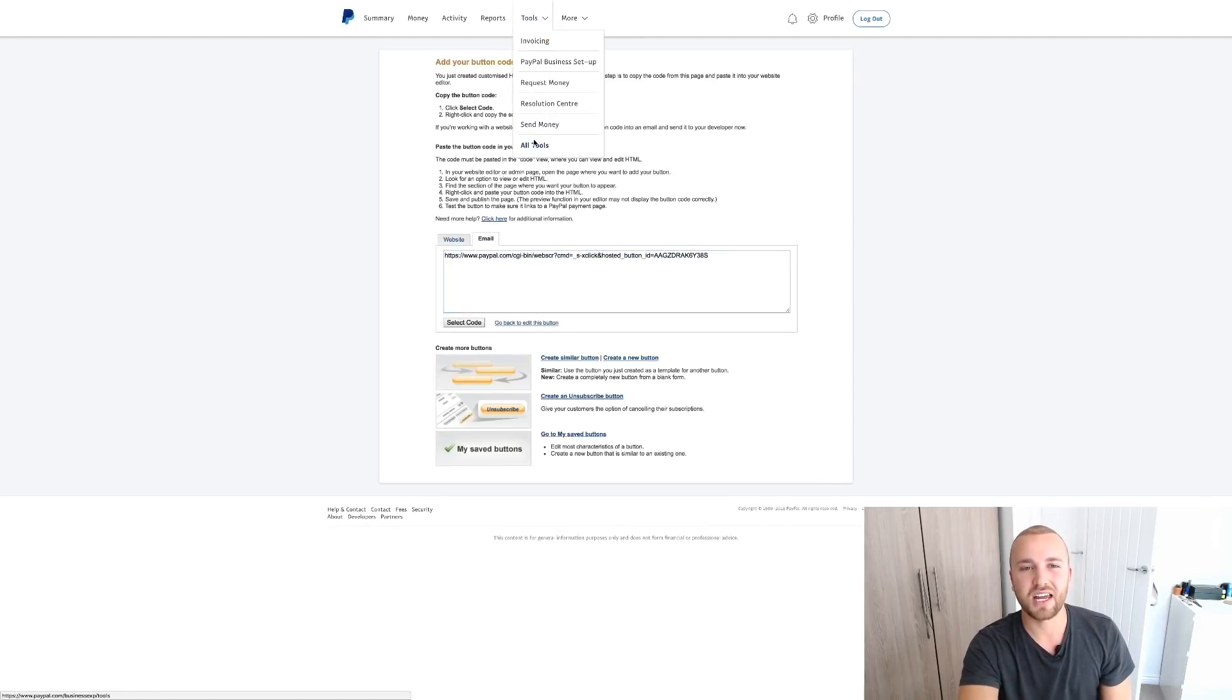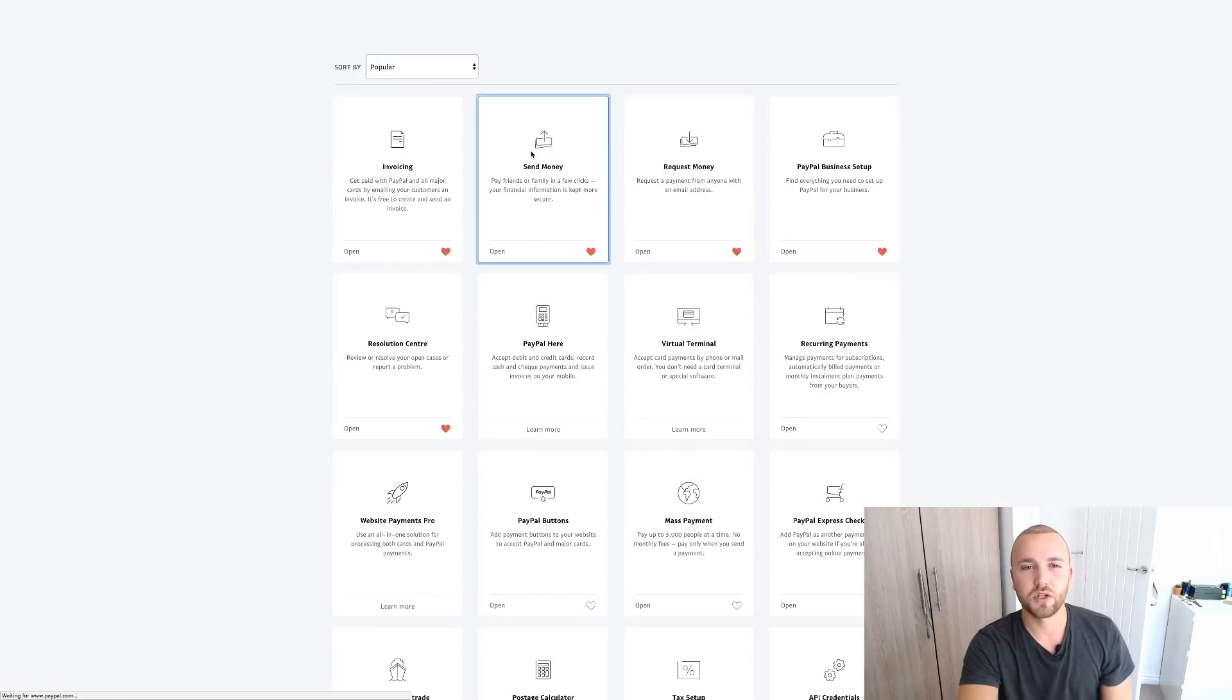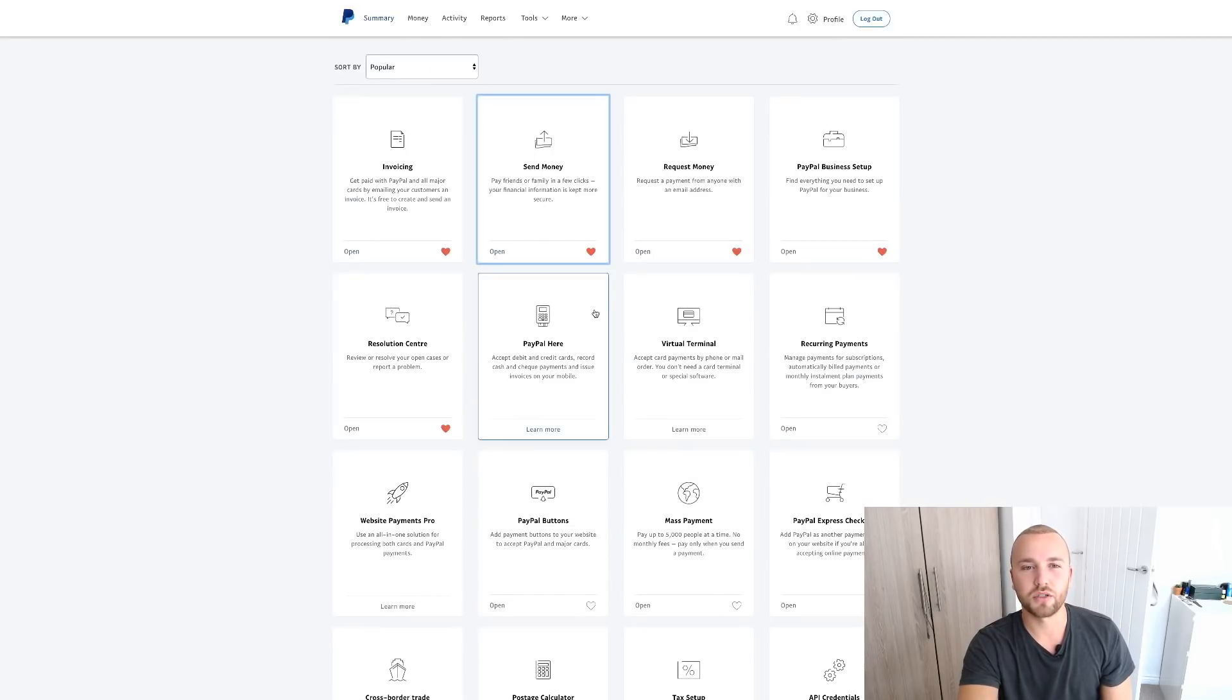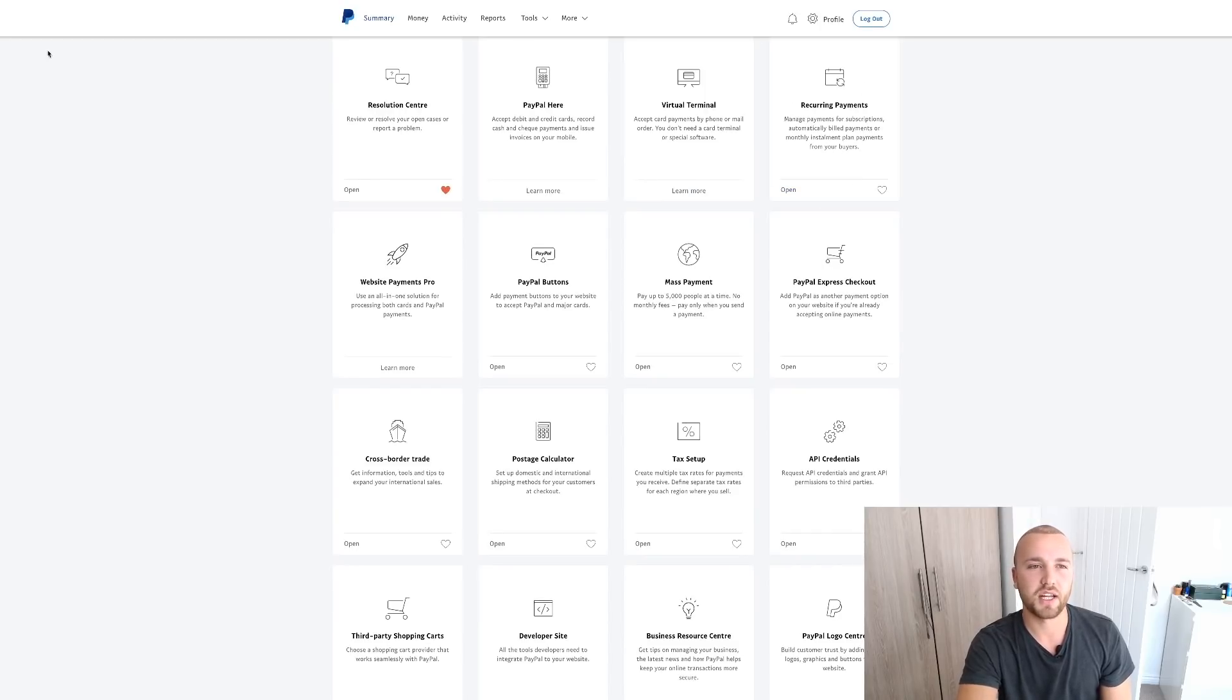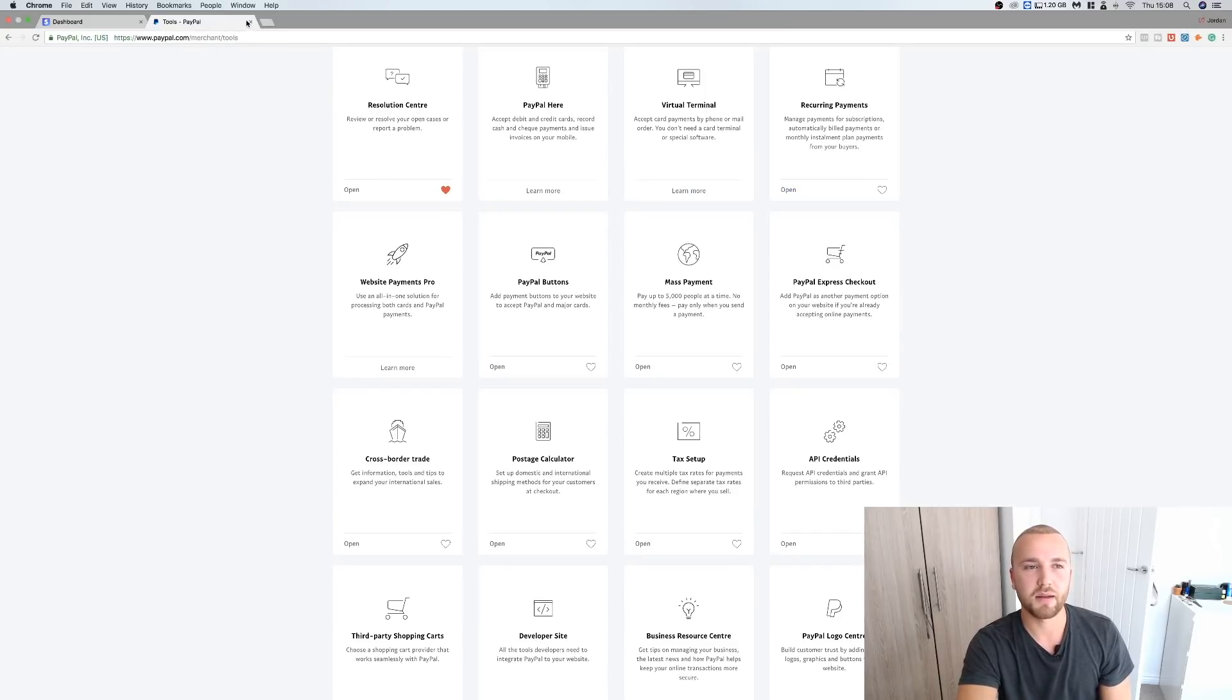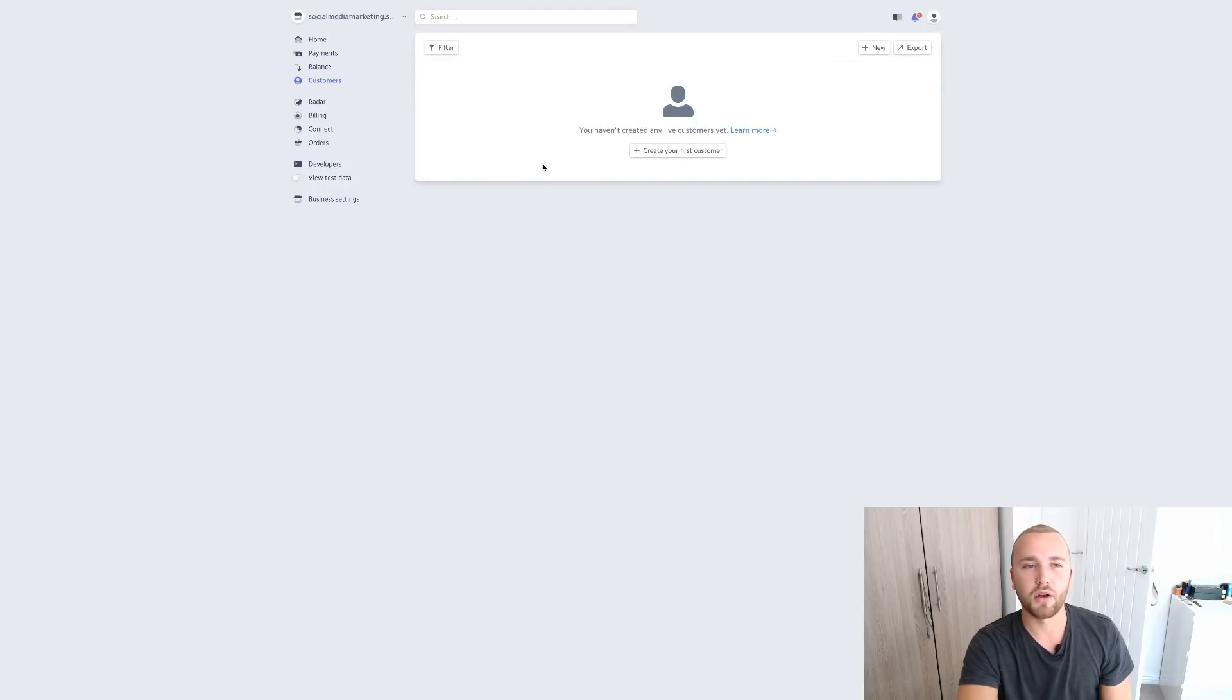So that's how you do this on PayPal. And if you want to access your monthly recurring payments, all you have to do is just go onto Tools, All Tools, not send money. We want to go over to Recurring Payments and that'll have a list of all of your clients and your monthly payments. So let's close that and go over to Stripe.